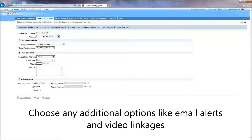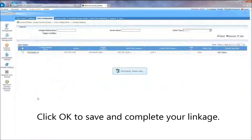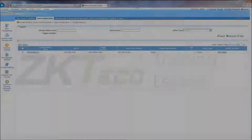Choose any additional options like email alerts and video linkages. Click OK to save and complete your linkage.